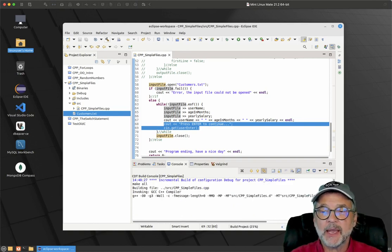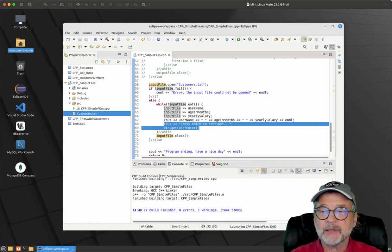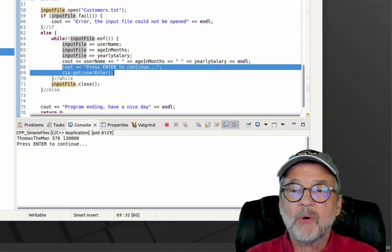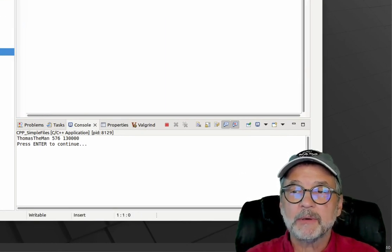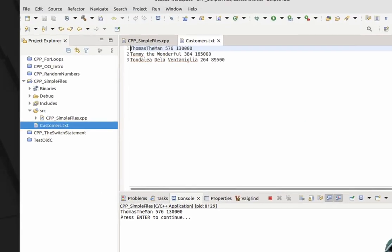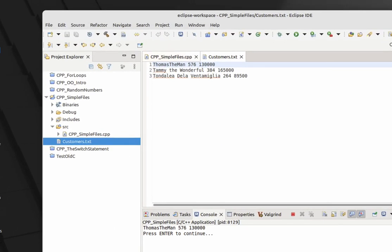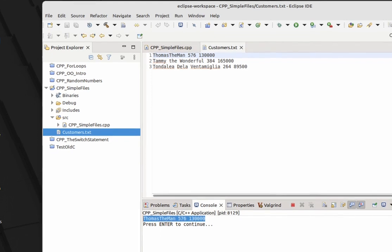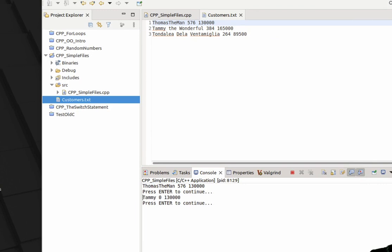Let's go ahead and build and run it. I have the file displayed — that's Thomas the Man, 576, 130,000. Looks good. Now I'm going to press enter. And we get Tammy, zero, 130,000. But that's not what Tammy the Wonderful is — it only read the first word.